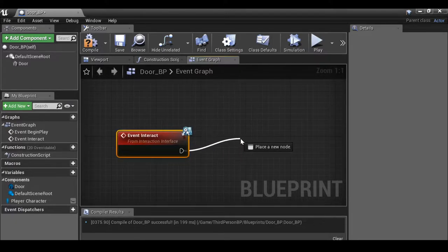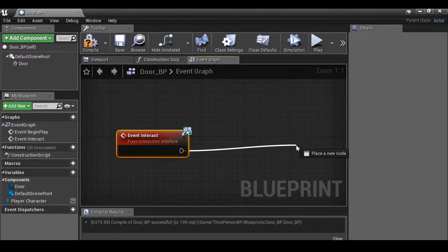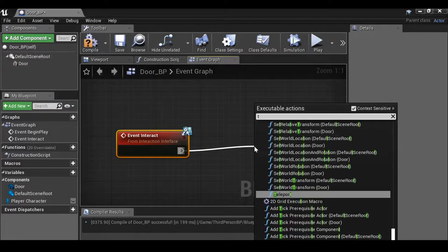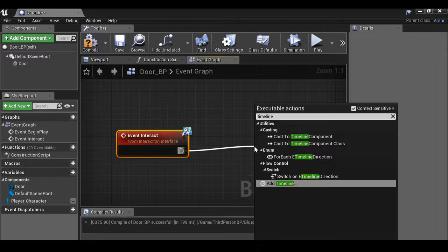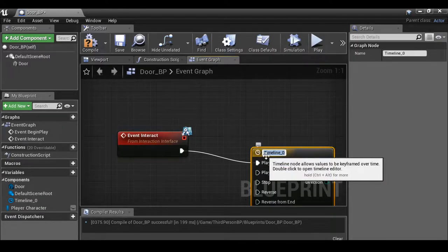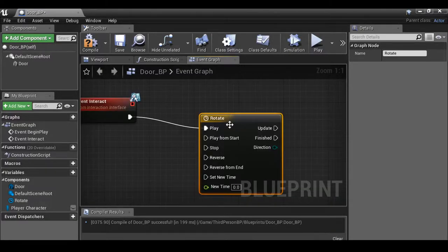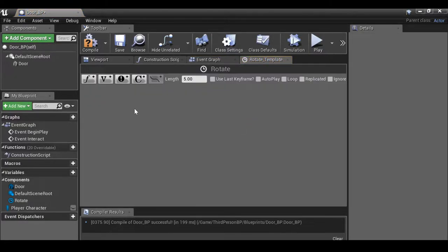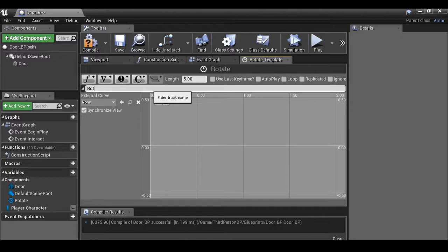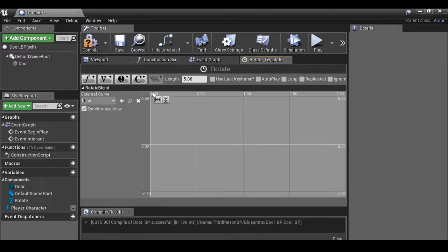When the interaction button is pressed, we want this door to move. Let's drag this out and add a timeline. Rename this timeline to 'Rotate'. Double-click it, and we can now add a float track. Rename this 'Rotate Blend'.